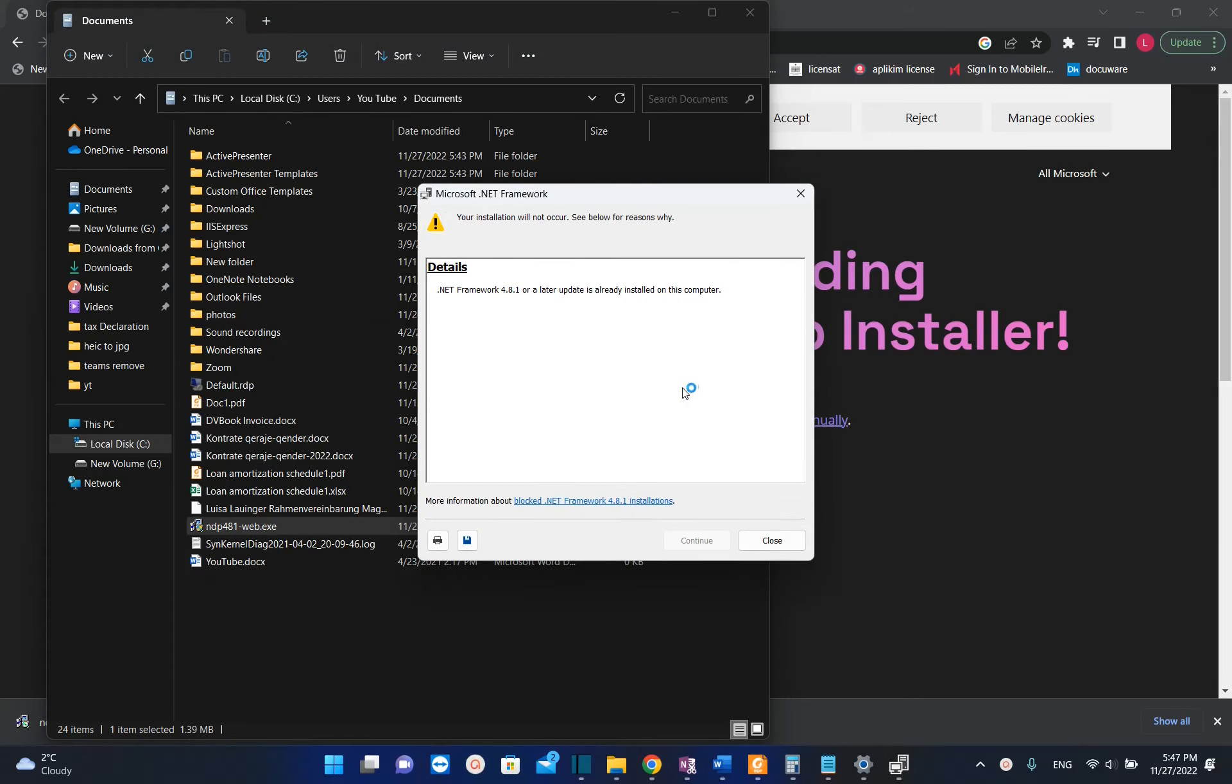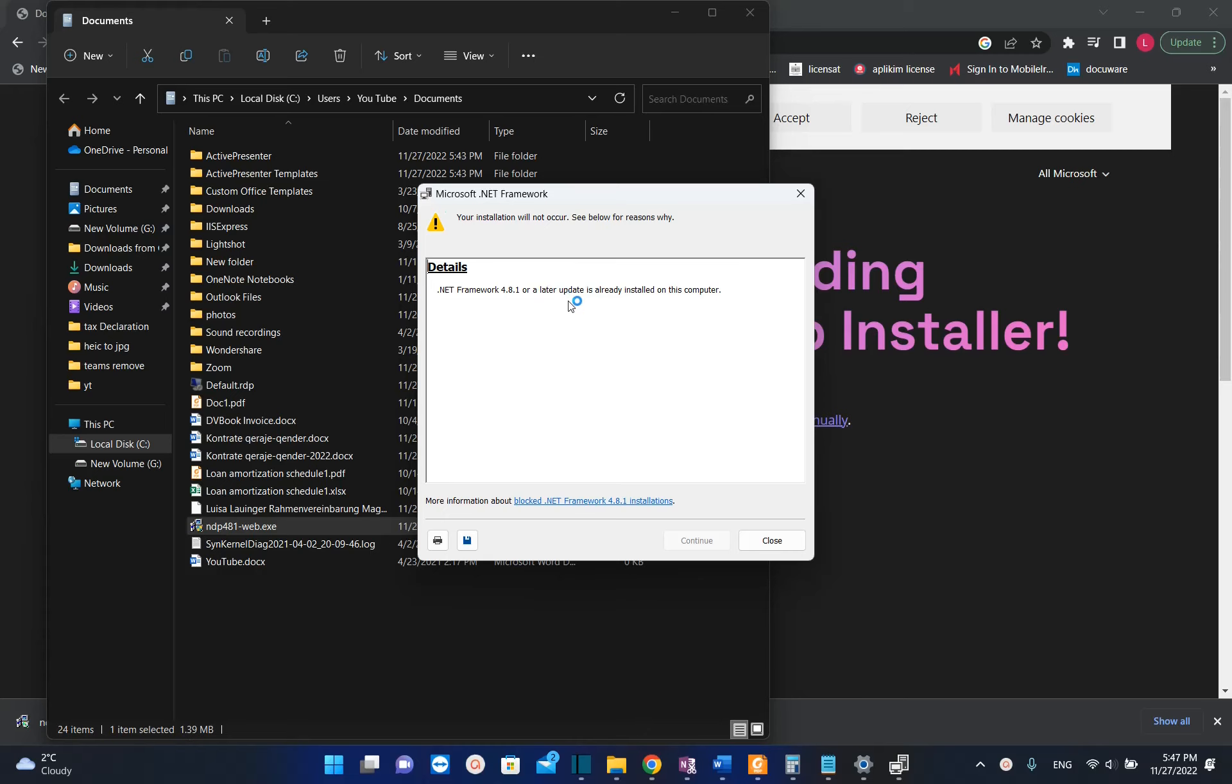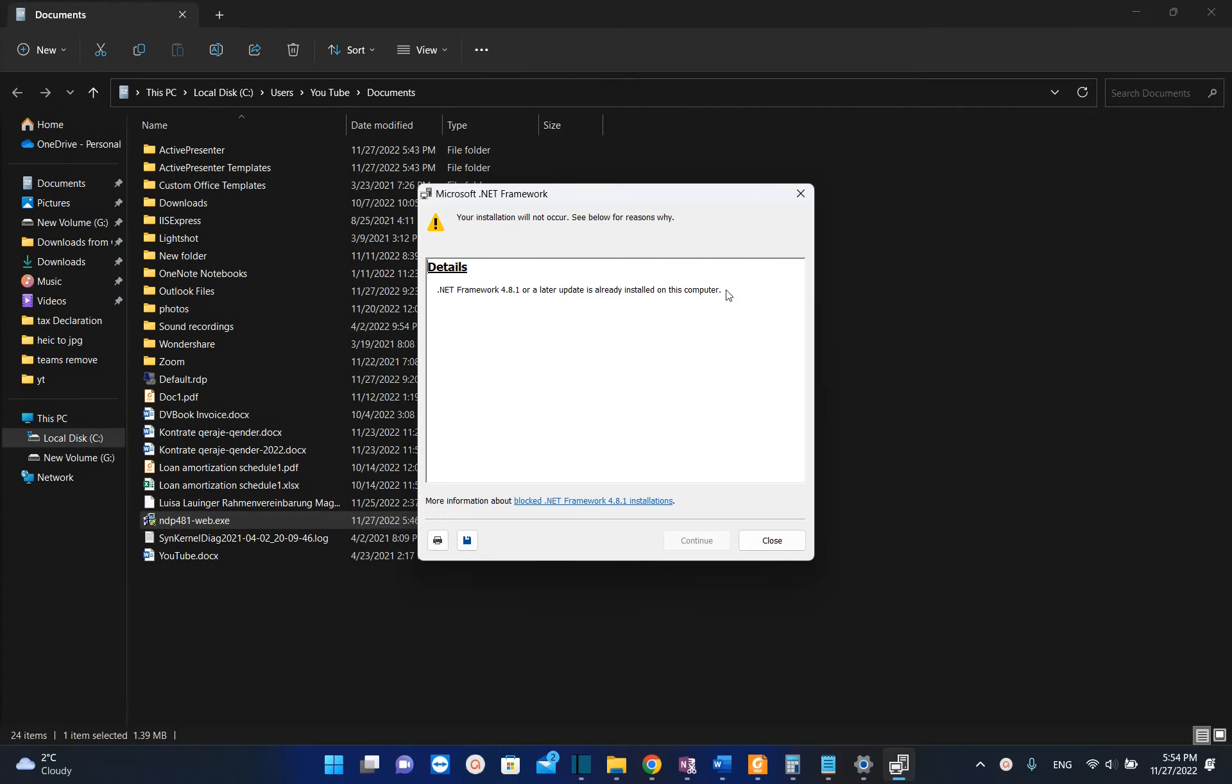files. If you have already installed the latest version of .NET Framework on your PC, then it will pop up this window which says 'your installation will not occur, see the below reasons why'—.NET Framework 4.8.1 or a later update is already installed on our PC. If you see this kind of information on your computer, you don't have to install it. But after you have downloaded it